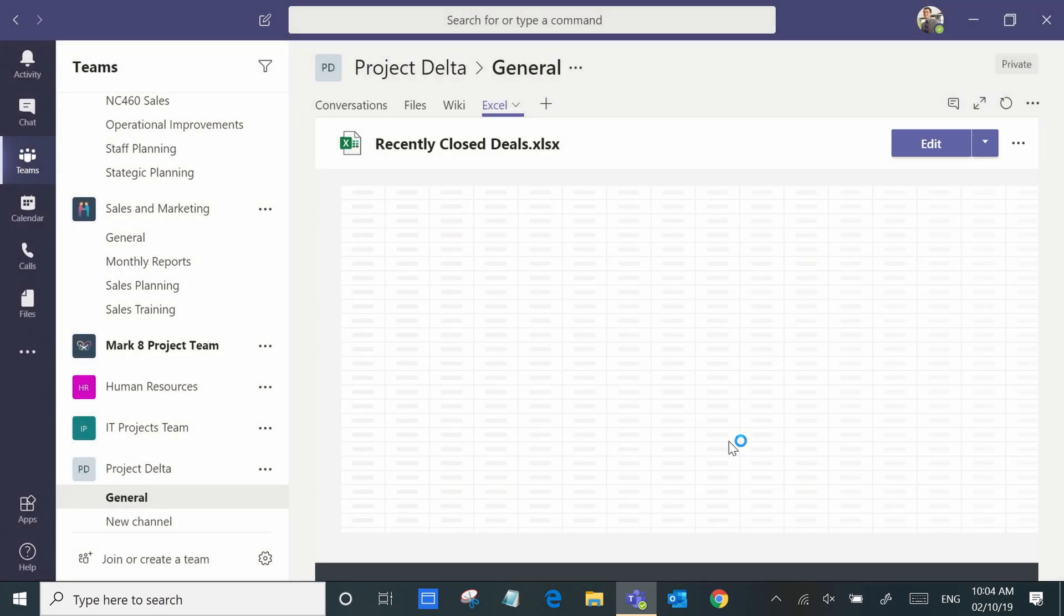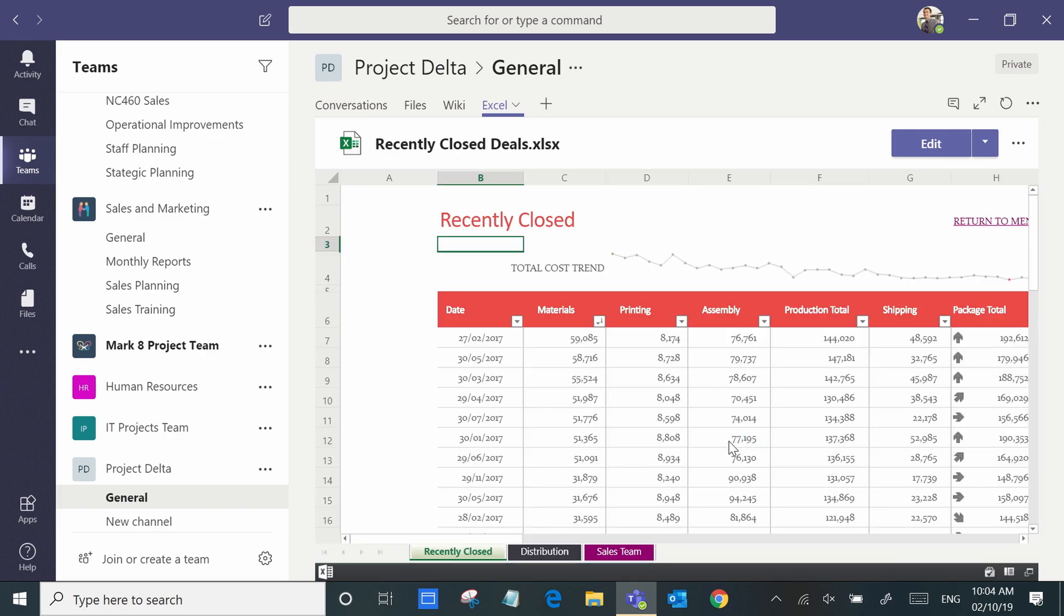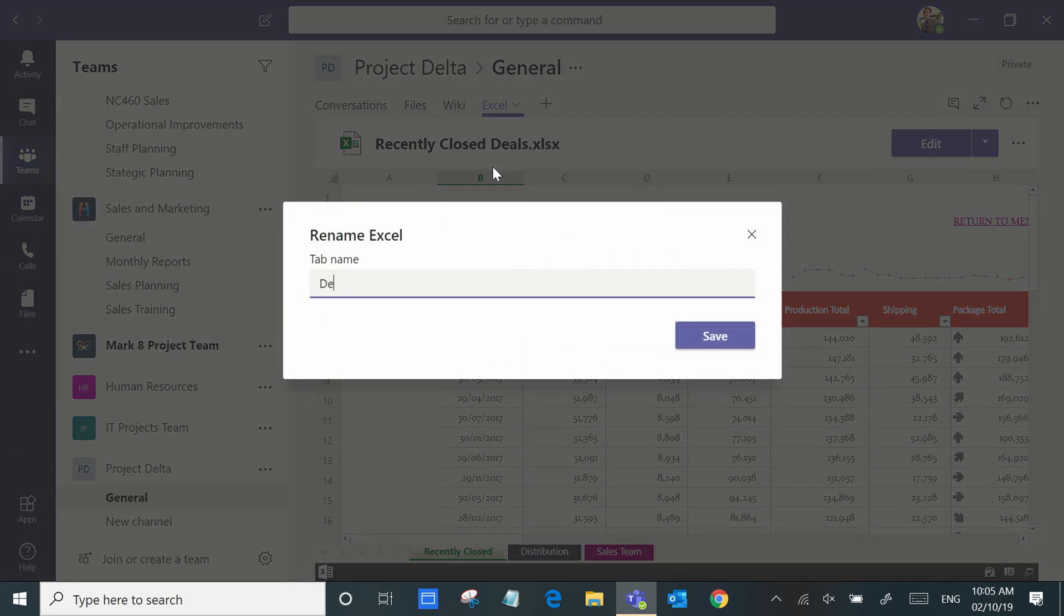Here we have the Excel spreadsheet embedded and we can even change the name to something more meaningful for our team.